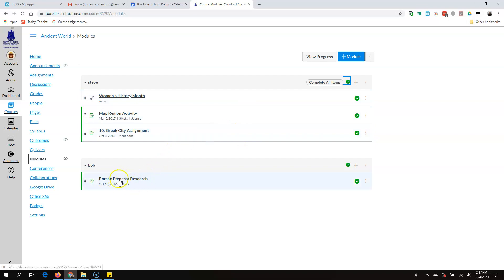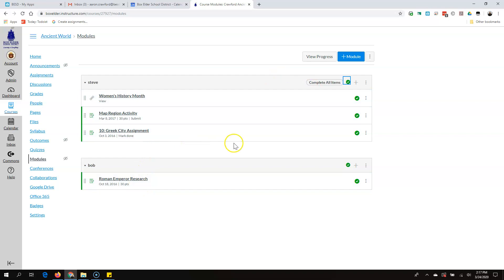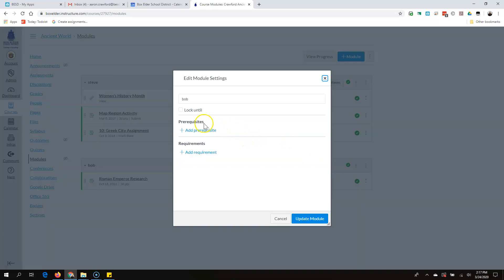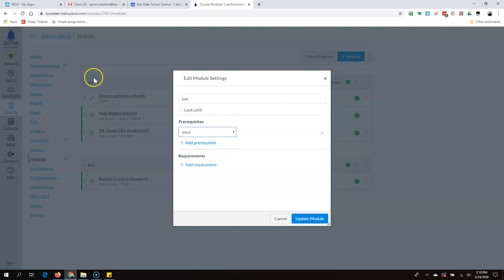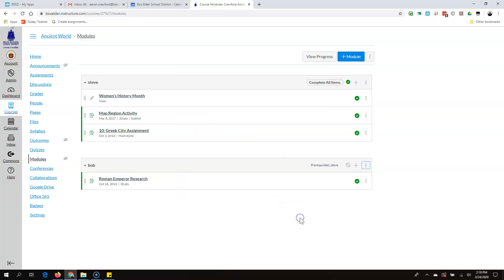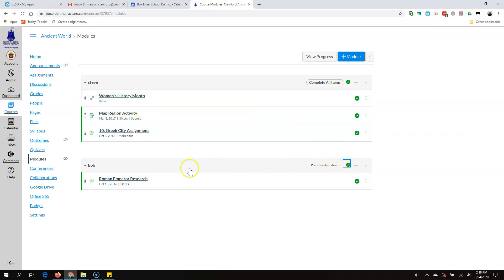Now let's say the Roman Emperor Research is my test. After they do this unit, I want them to complete the test. So here's the prerequisite module, and here is the final activity. I'm going to go into the Bob module, hit Edit, and you'll see I can make a prerequisite or add a requirement. I'm going to do a prerequisite and say they have to complete the Steve module first. Hit Update, and I've got to publish it. Now they have to view, submit, and mark done all the items in Steve — and when they're done with all three, they'll have access to the stuff in this module.